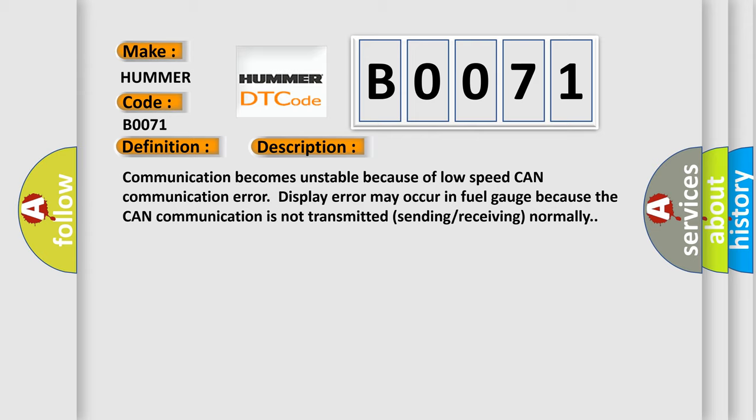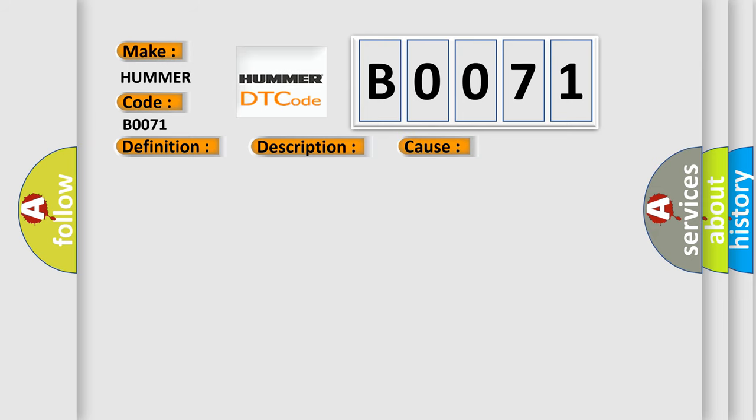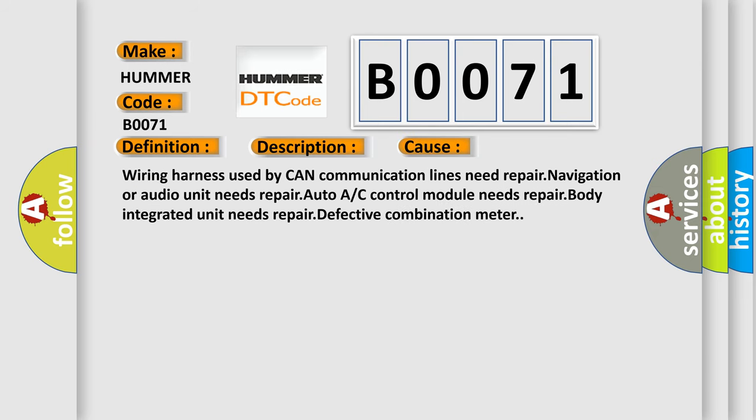This diagnostic error occurs most often in these cases: Wiring harness used by CAN communication lines need repair, navigation or audio unit needs repair, auto A/C control module needs repair, body integrated unit needs repair, or defective combination meter.